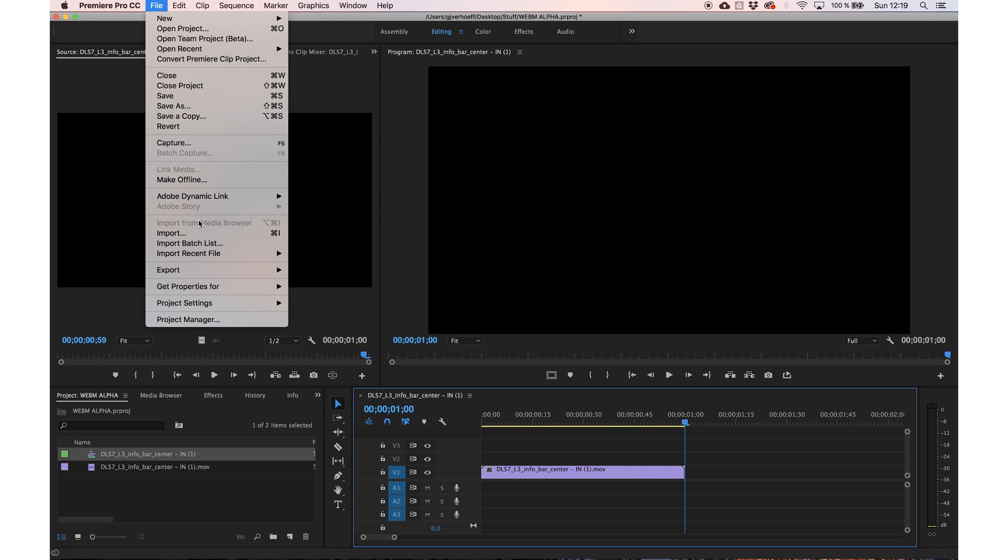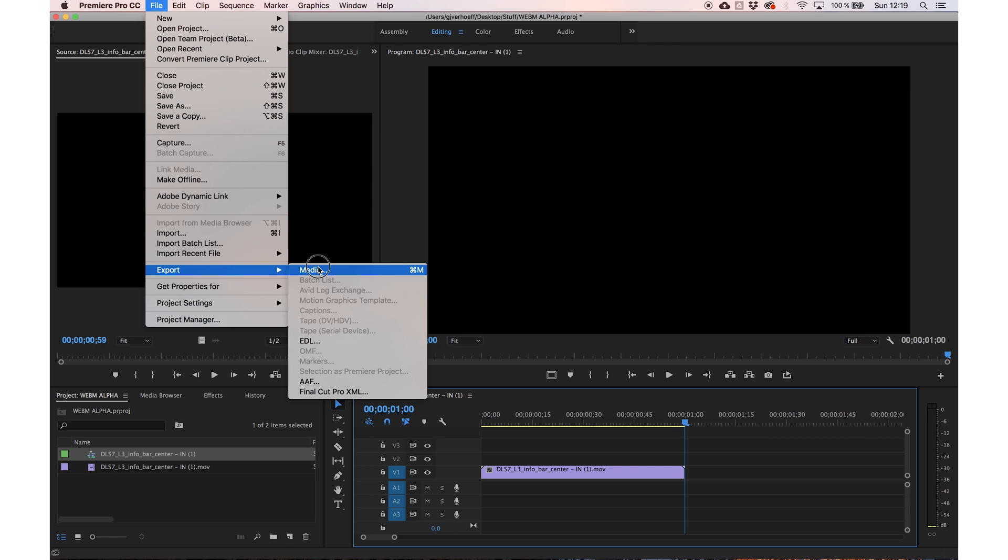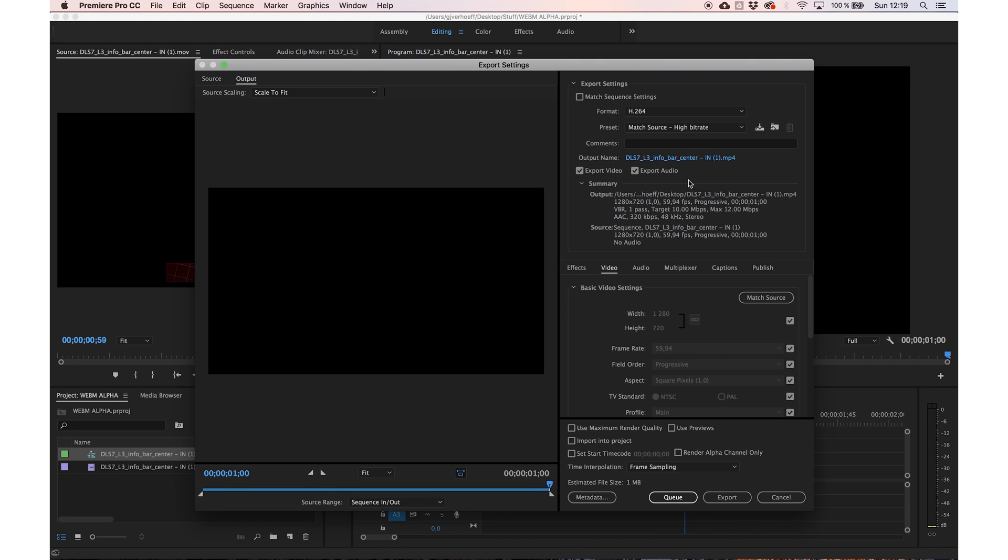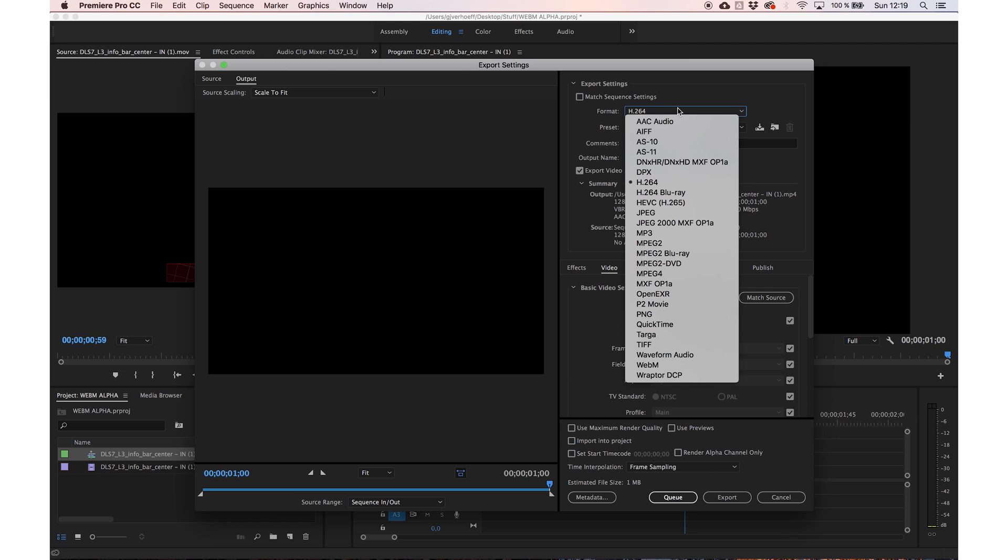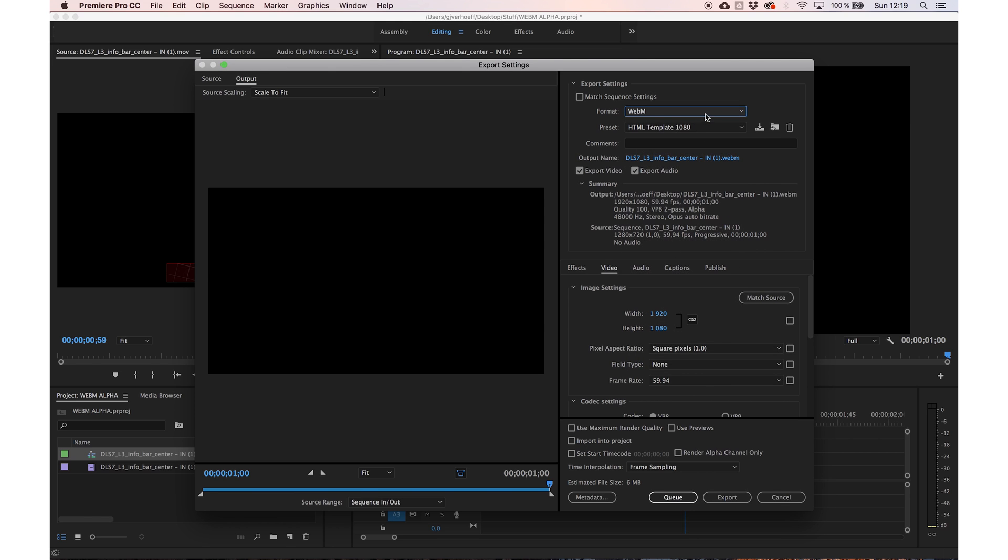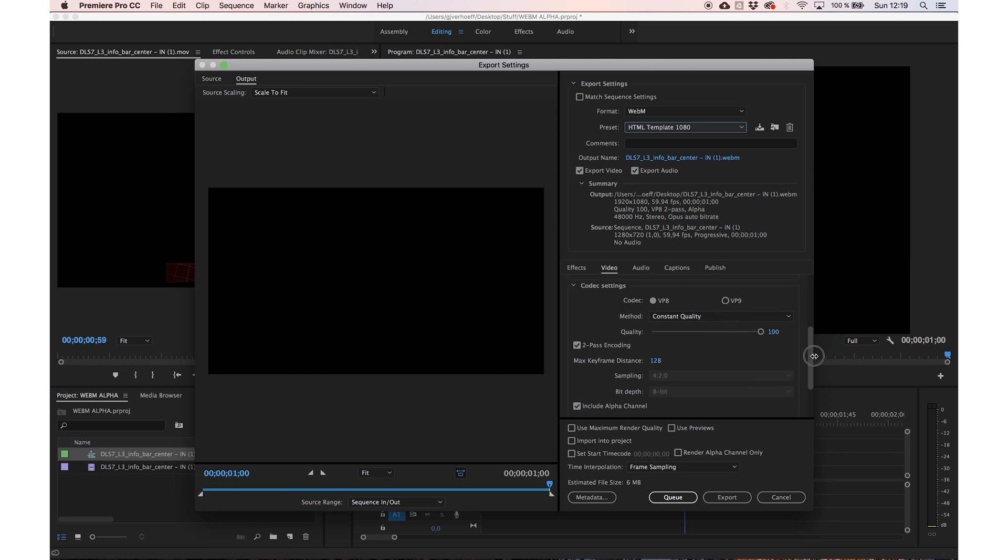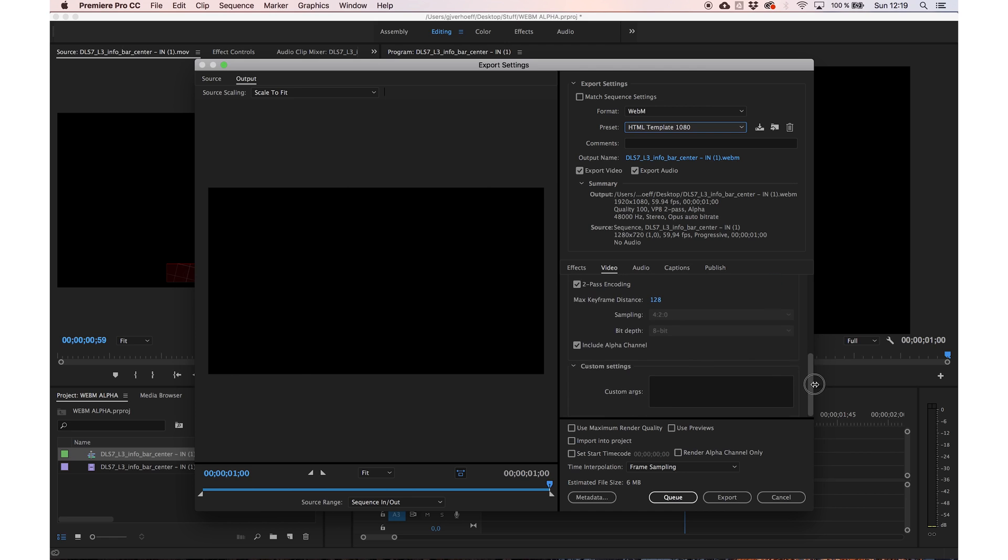When I want to render it I go to export media, choose WebM and I have a preset template but these are the basic settings. I want to have it in full HD, square pixels, 60 frames and the most important one is include Alpha channel.